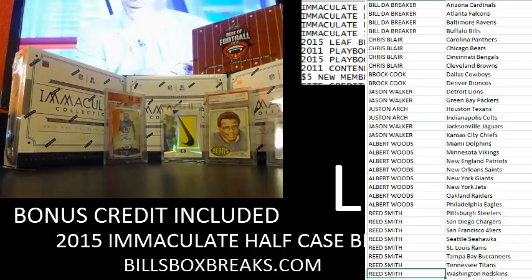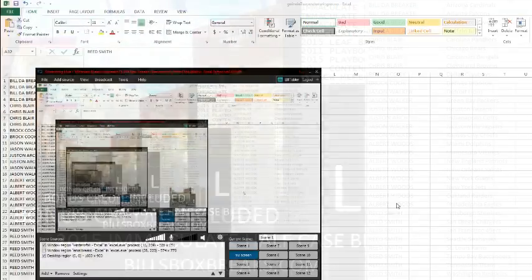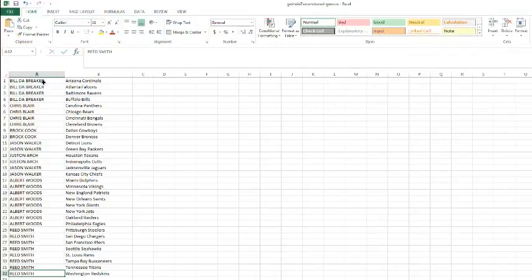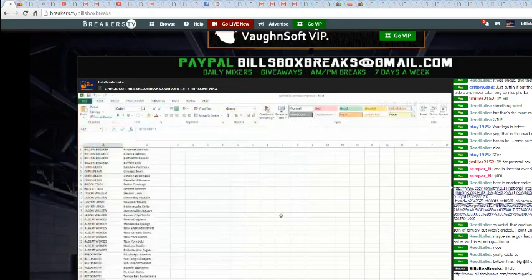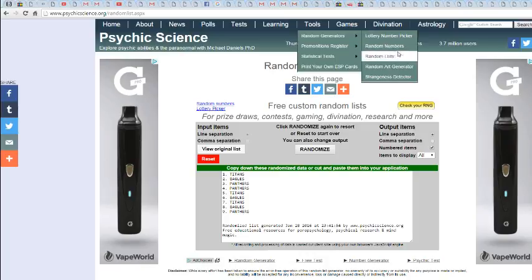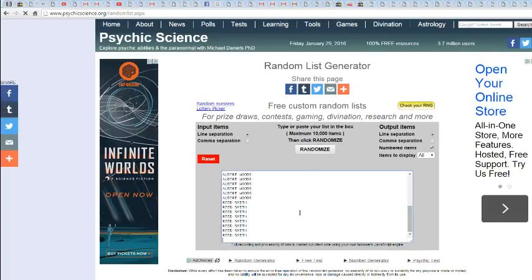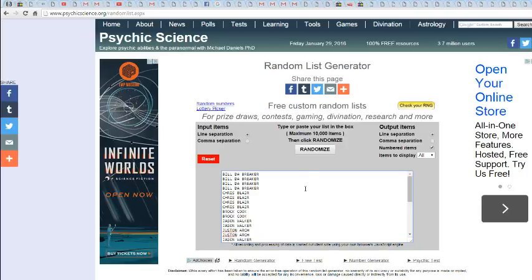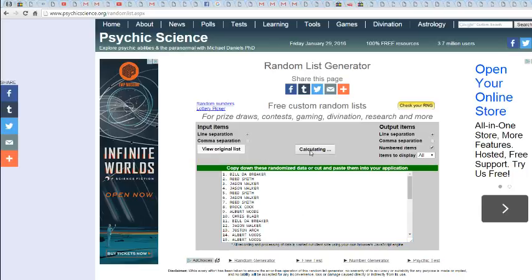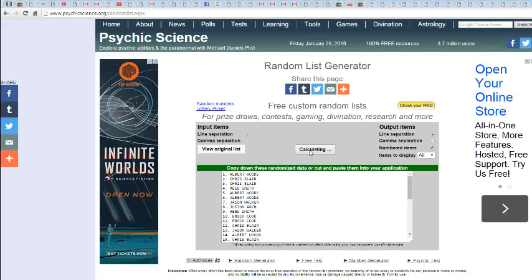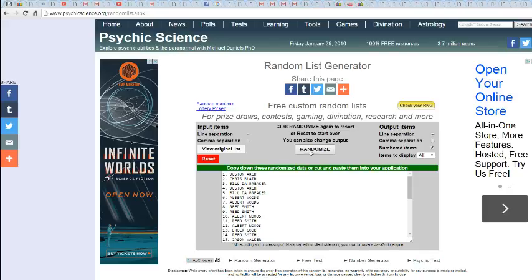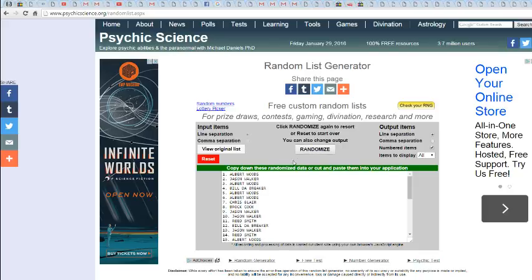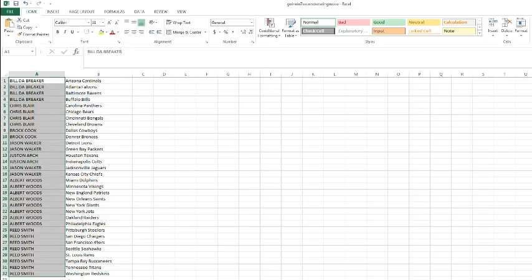And to my screen we go 13 times. Half case of Immaculate with 8 spots left. 13 times, here we go. Once, twice, thrice, 4, 5, 6, 7, 8, 9, 10, 11, 12, 13. We got Mr. Woods on top and Mr. Cook on the bottom.